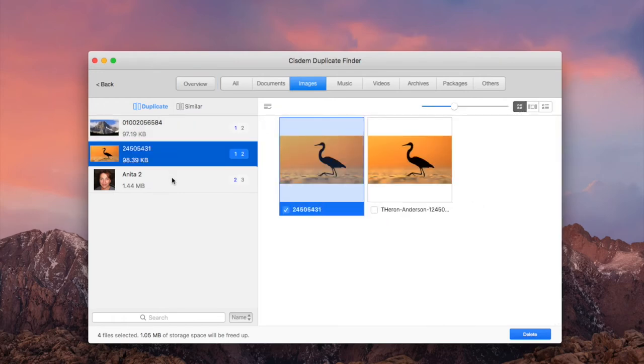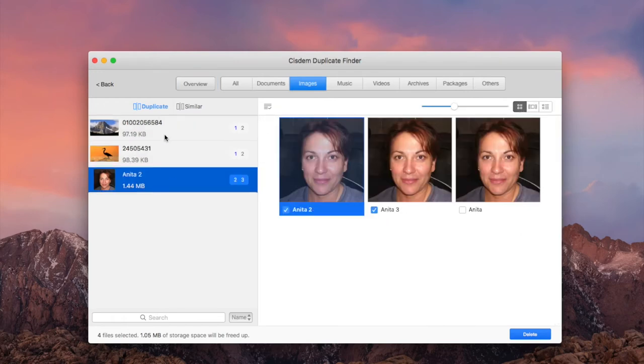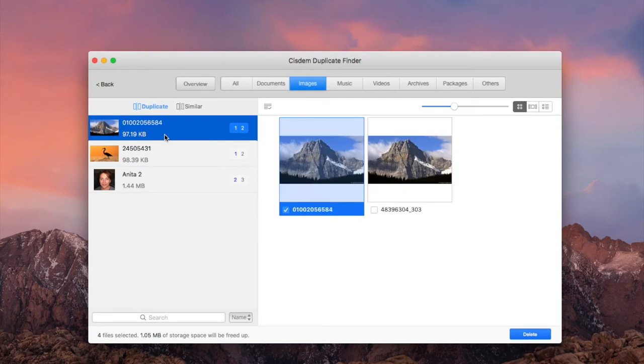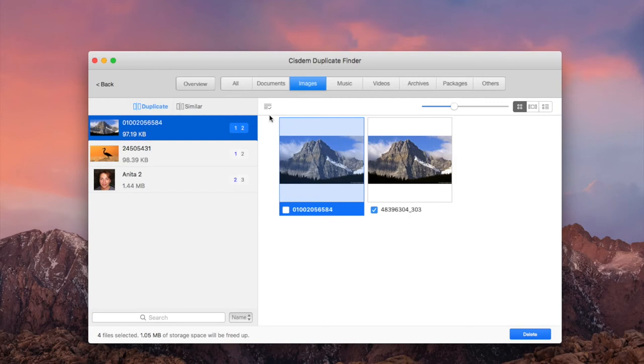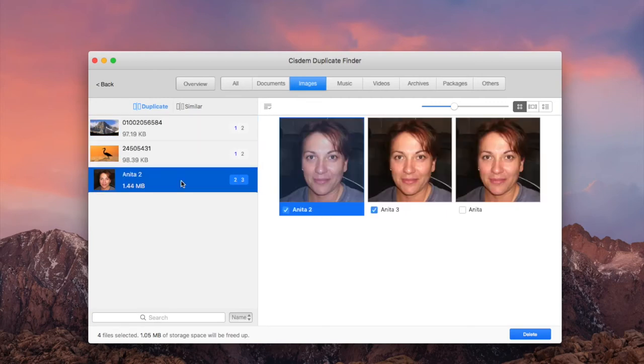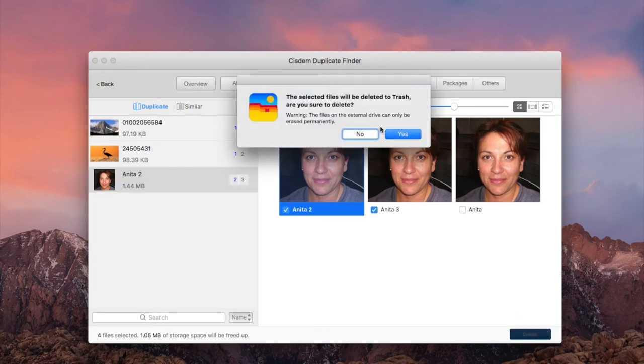As you can see, System Duplicate Finder automatically selects duplicates for you to delete. If you are not satisfied with the auto selection, you can choose a desired selection rule. Make sure that the unwanted items are selected, then click the Delete button. Click Yes to confirm the deletion. The duplicates are gone.